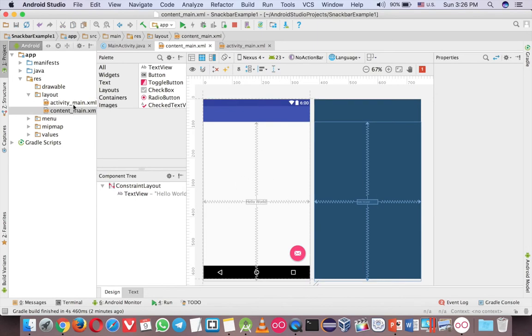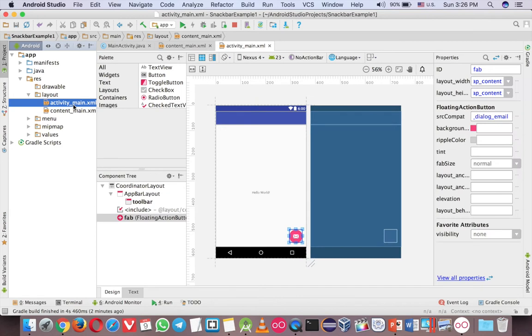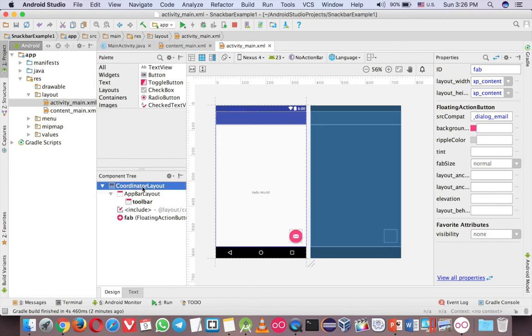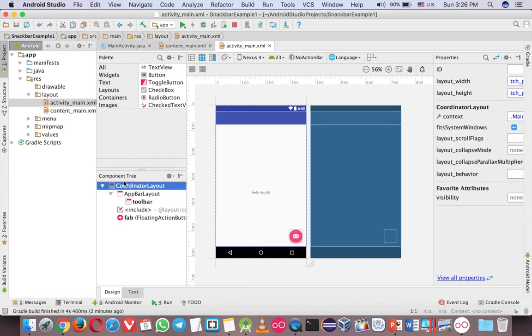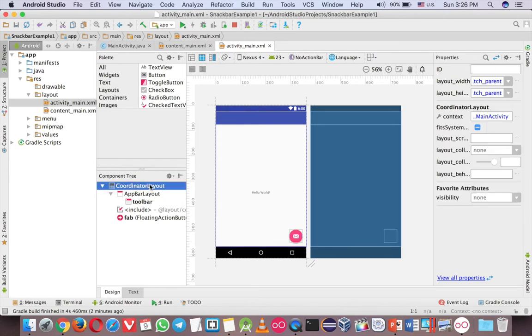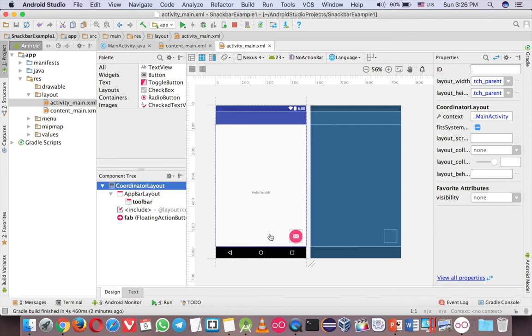So what you have to do is to go to activity main. And you can see that here. Coordinator layout. Okay. So without this layout, you cannot use Snackbar. Because it will appear on the bottom of the layout. So it should work with the coordinator.